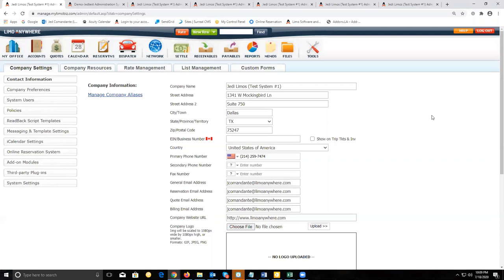In our previous webinar, we went over creating a reservation and applying a payment. The next step for the reservation is to settle it and, if needed, to create an invoice. One of the reasons for settling a trip is for setting up driver payroll. You won't be able to create a payroll log for a driver unless a trip has been settled.